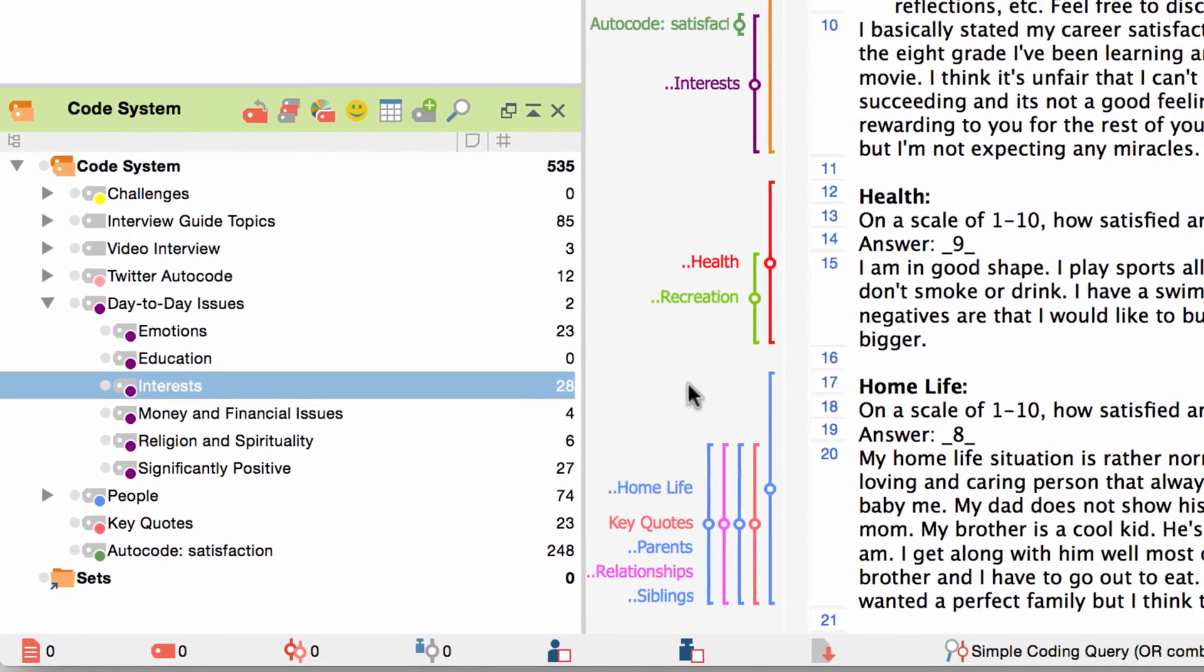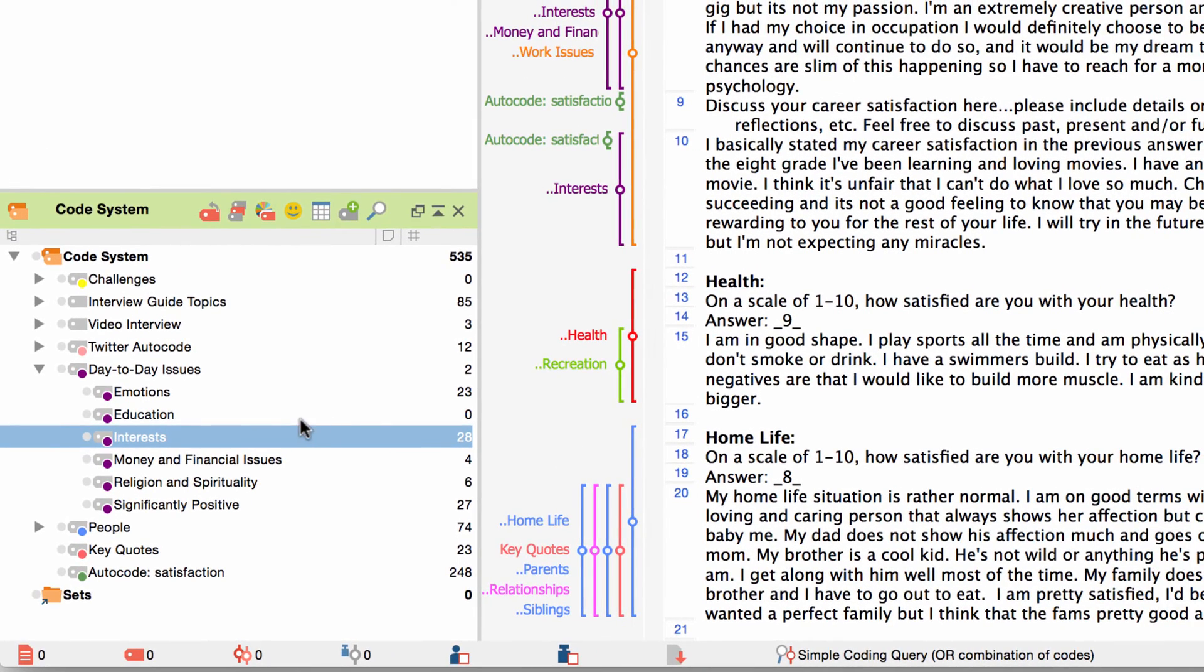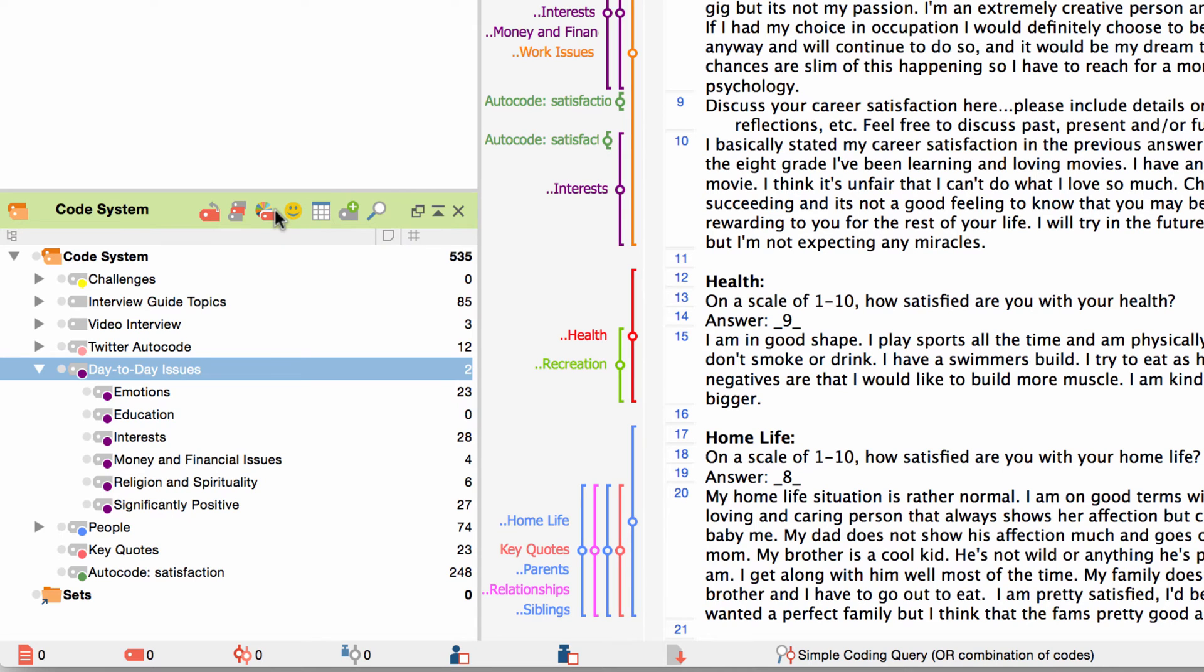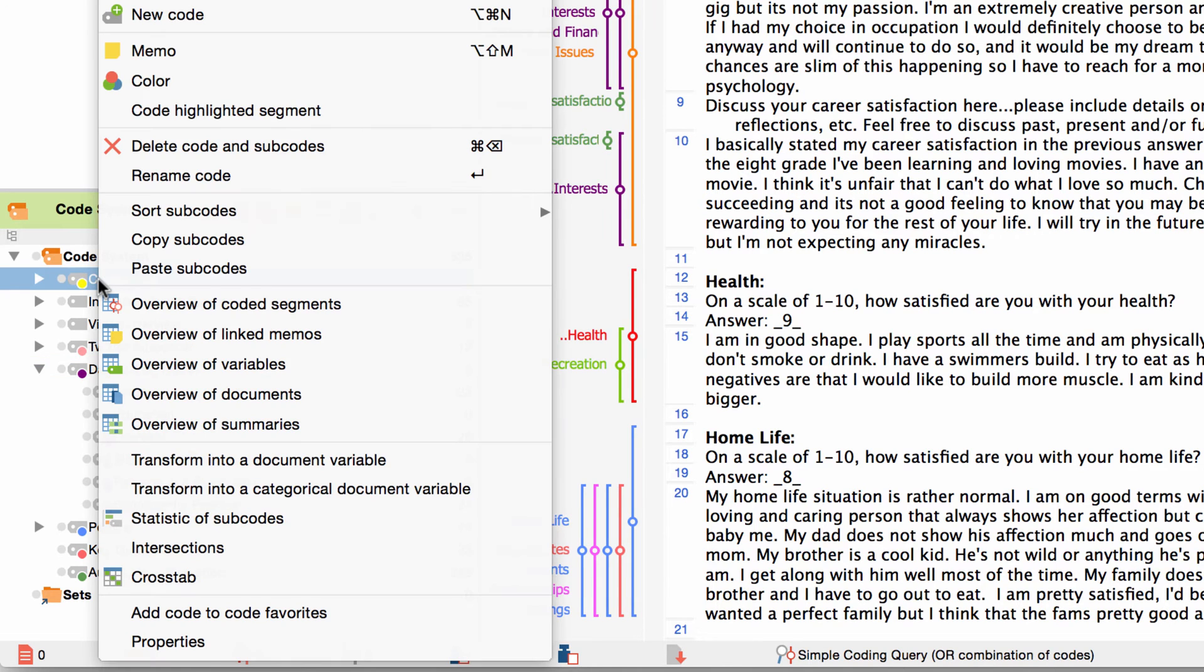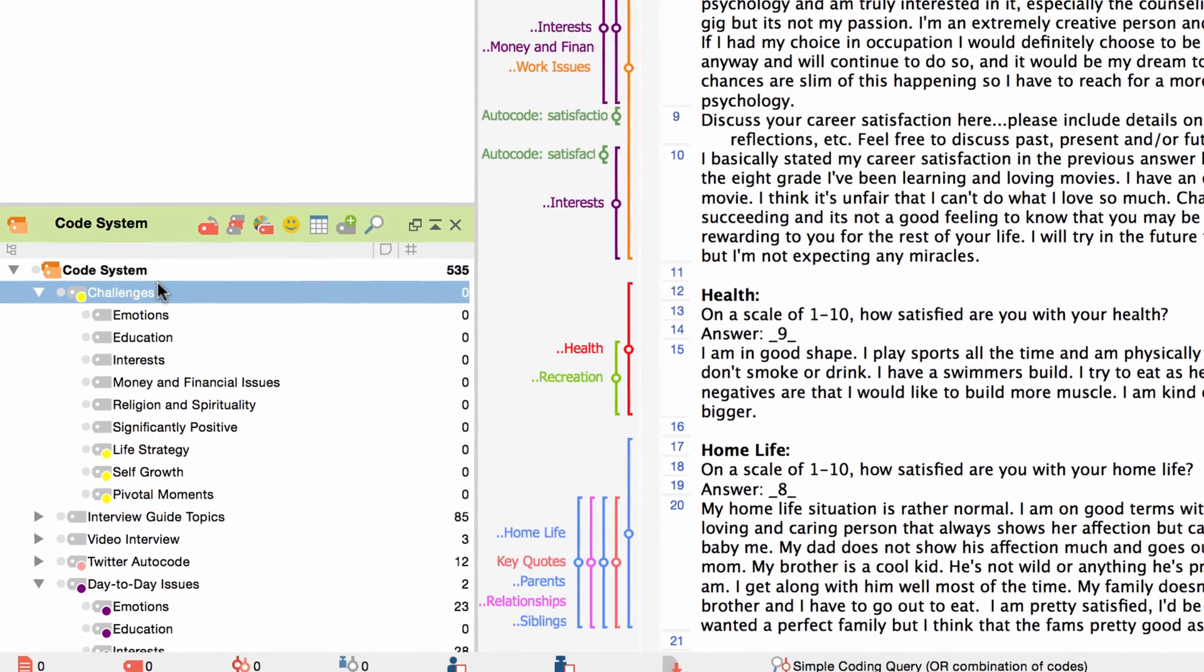Another quite useful function helps you to copy all the subcodes of a code. You right click on the code name and choose copy subcodes from the context menu. Then you right click on the target code name and choose paste subcodes. Note that this will not automatically copy the codings of those subcodes though. If you would also like to copy them you can use the function copy coded segments which I have just explained to you.